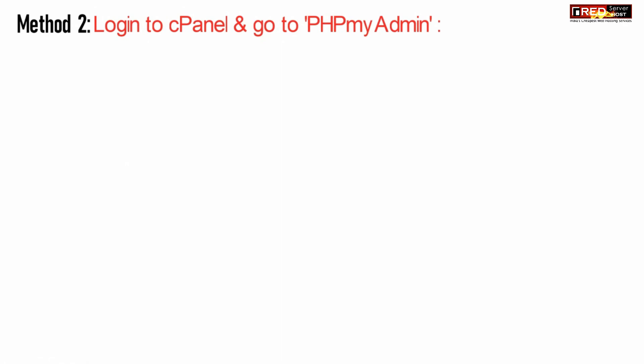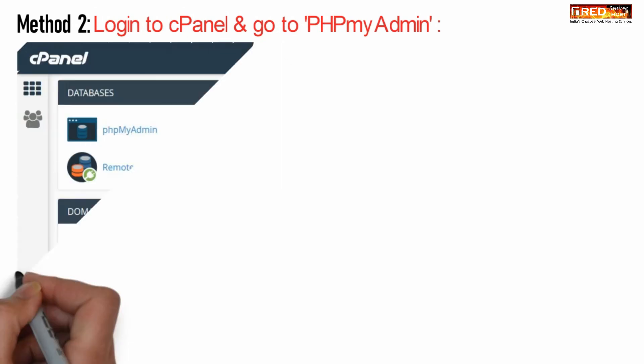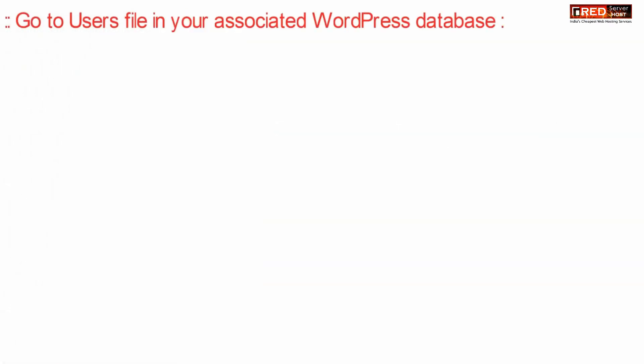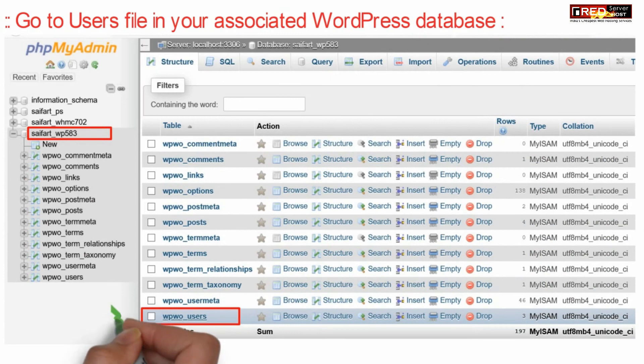The second method is to log in to cPanel and then go to phpMyAdmin. Now from here, you need to go inside your appropriate database.